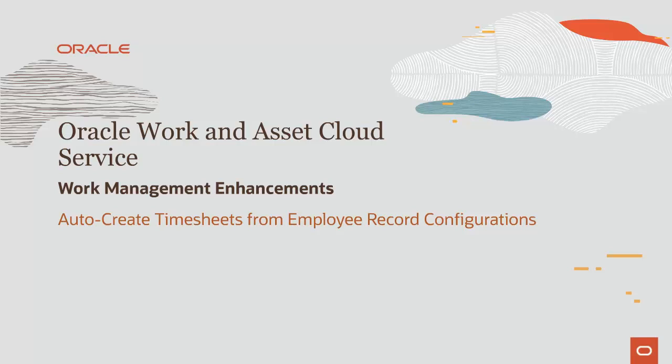In this session, we talk about auto-creating timesheets from employee record configurations in Work Management.